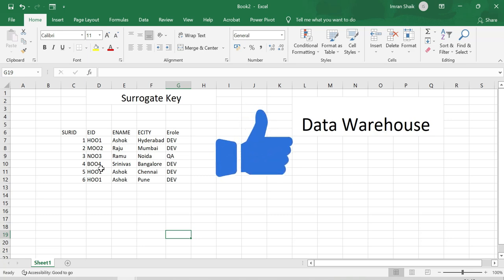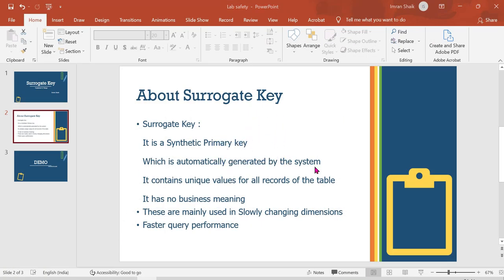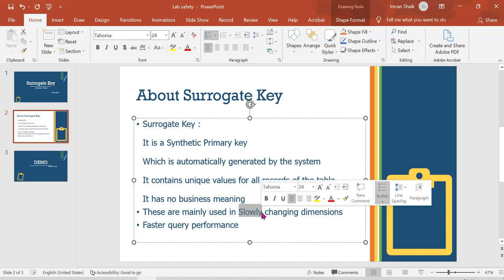So I am going to show you surrogate key features in the next video. The surrogate key is automatically generated — the system automatically generates sequence numbers and it has no business meaning. Business meaning is like 1, 2, 3. So we have no business meaning. If we use a fact table, we can map it using the surrogate key. It will be easy because in the data warehouse we have historical data, and it is used for slowly changing dimensions. If you have any doubts or questions please comment. Thank you for watching, and once again thank you guys for your support.